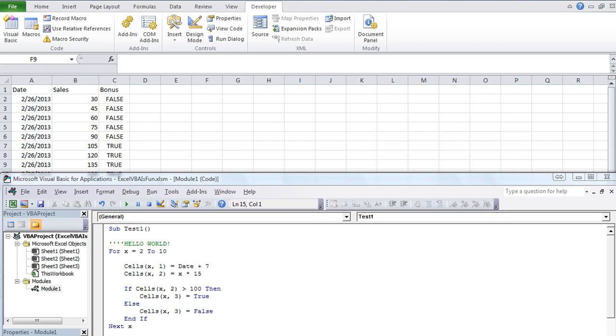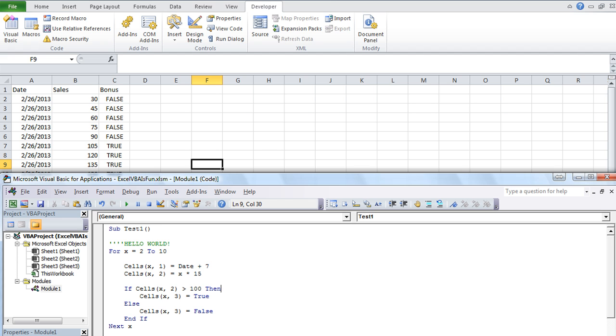Welcome back to another exciting episode of Excel VBA is fun. Today I want to talk to you real briefly about this thing called the immediate window. What is the immediate window you may be asking? Well it's pretty cool.